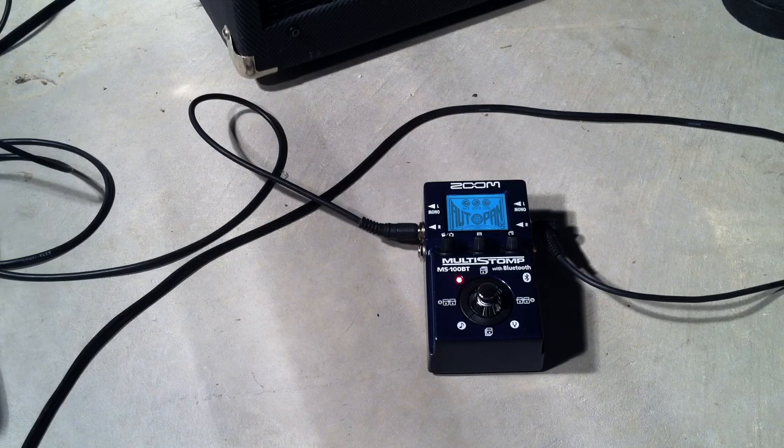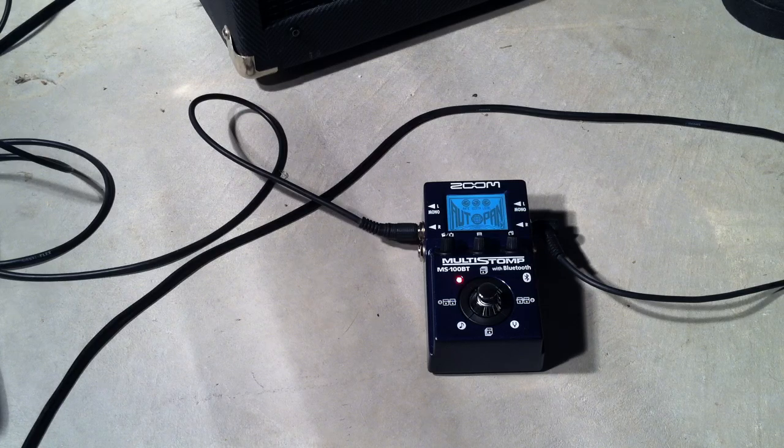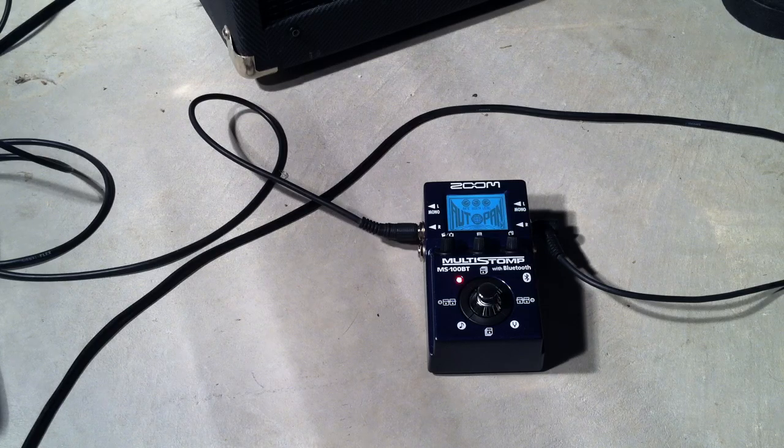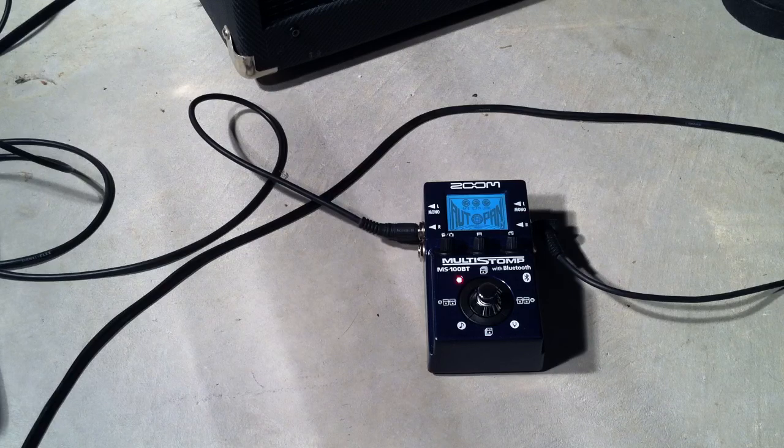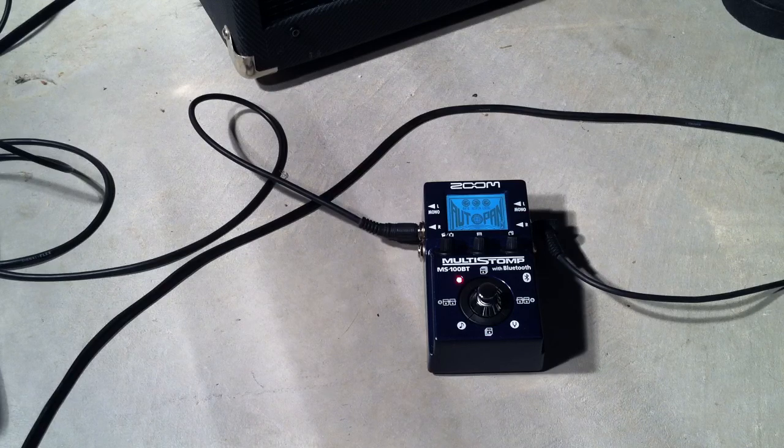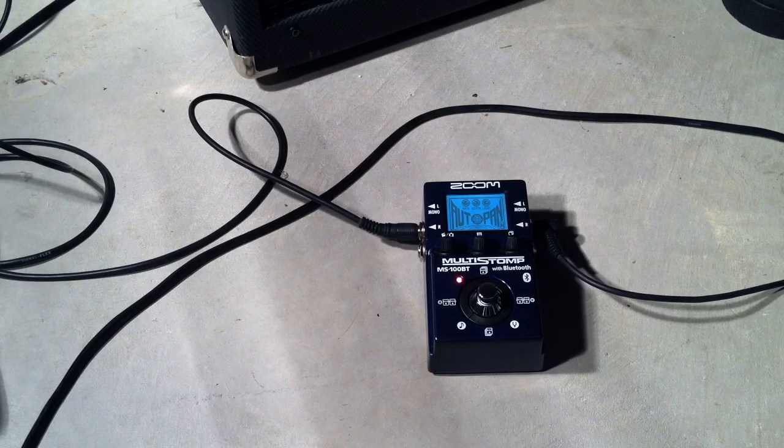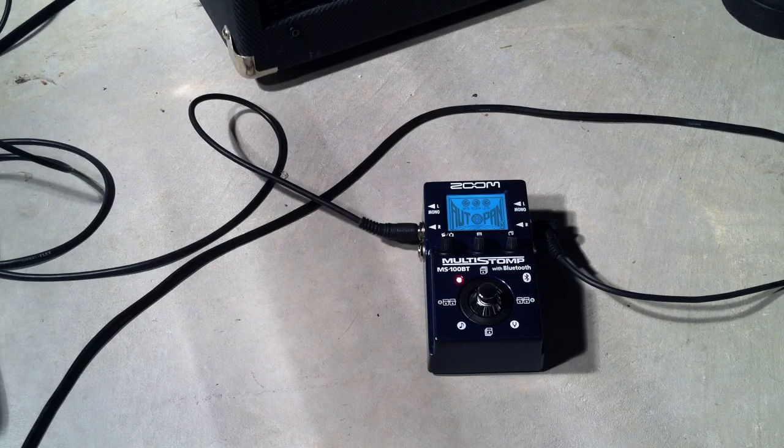Hey what's up my friends, thanks for stopping again at Ask A Guitar Pro. We are looking again at the Zoom MS100BT as in Bluetooth, and we are going to take a look at the auto pan function on this pedal.